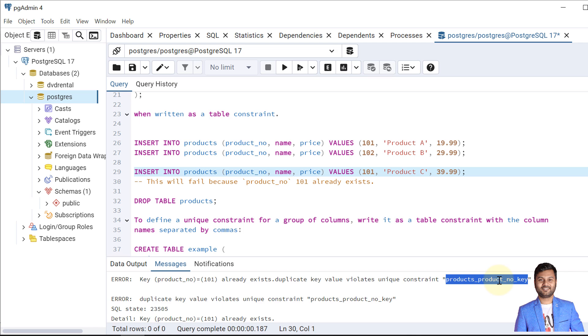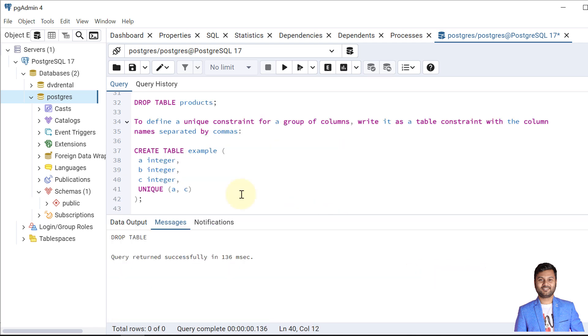The constraint is named 'products_product_number_key'. This name is automatically given by PostgreSQL, but we can also provide our own name — we'll see that shortly.